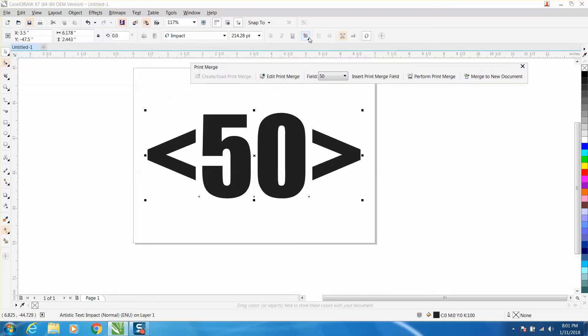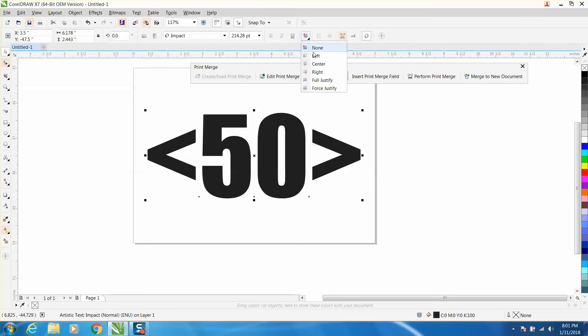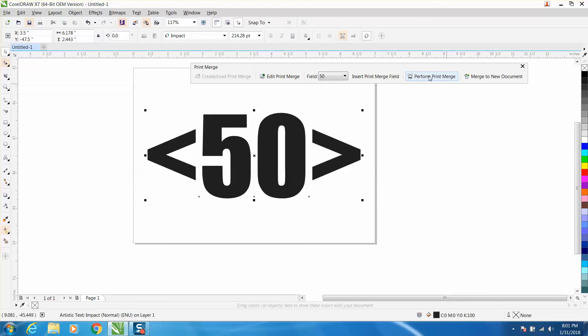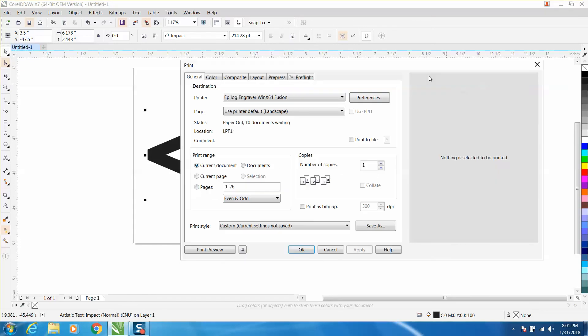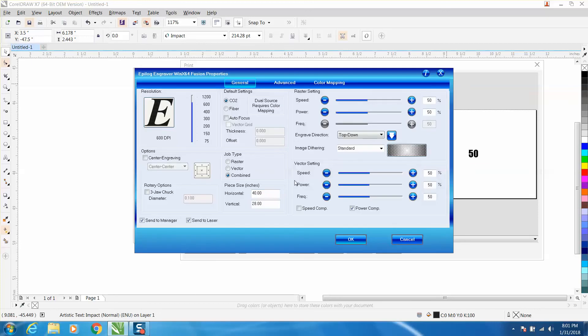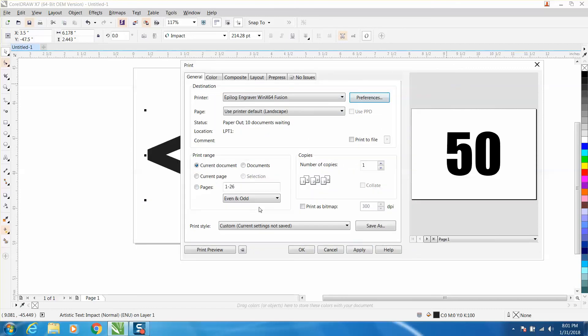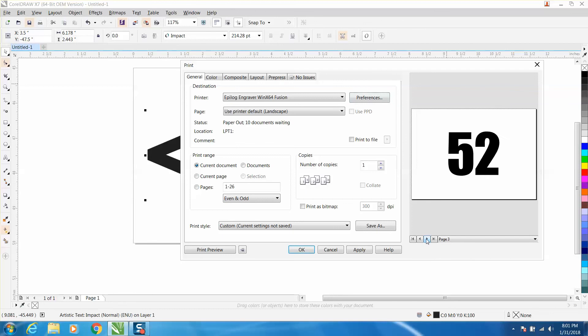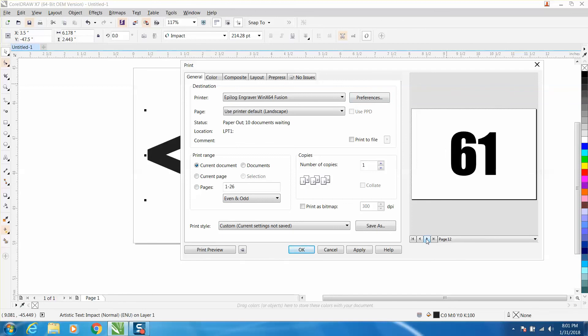All right, perform print merge. But my preference is wrong. I need to make my printer size 7 by 5. And now my 50 is in the middle. The next page is 51, so all the fonts are the same and they're in the center of the page.